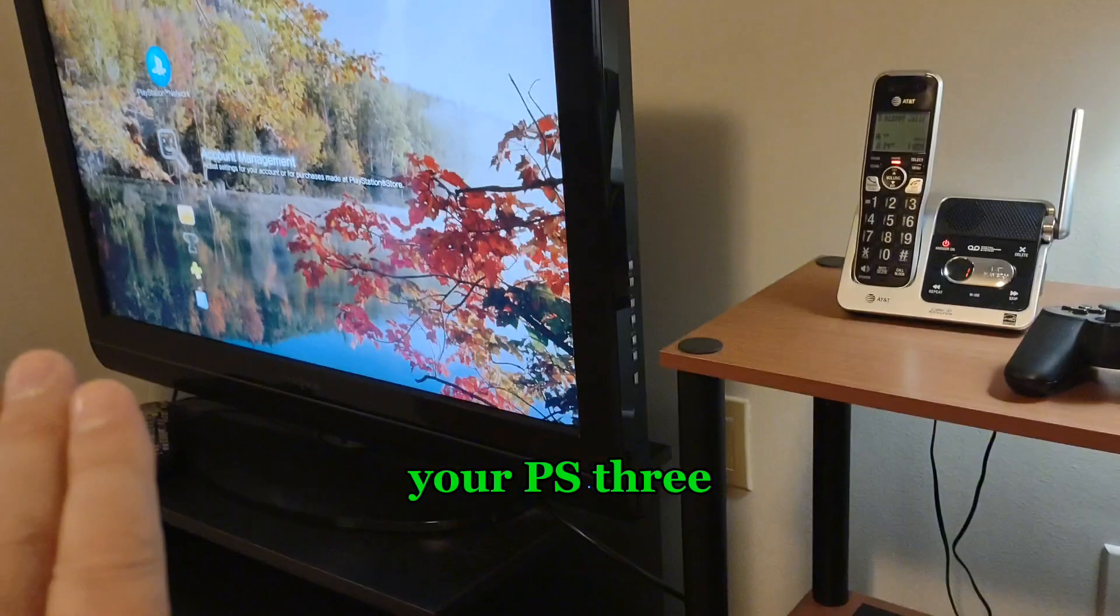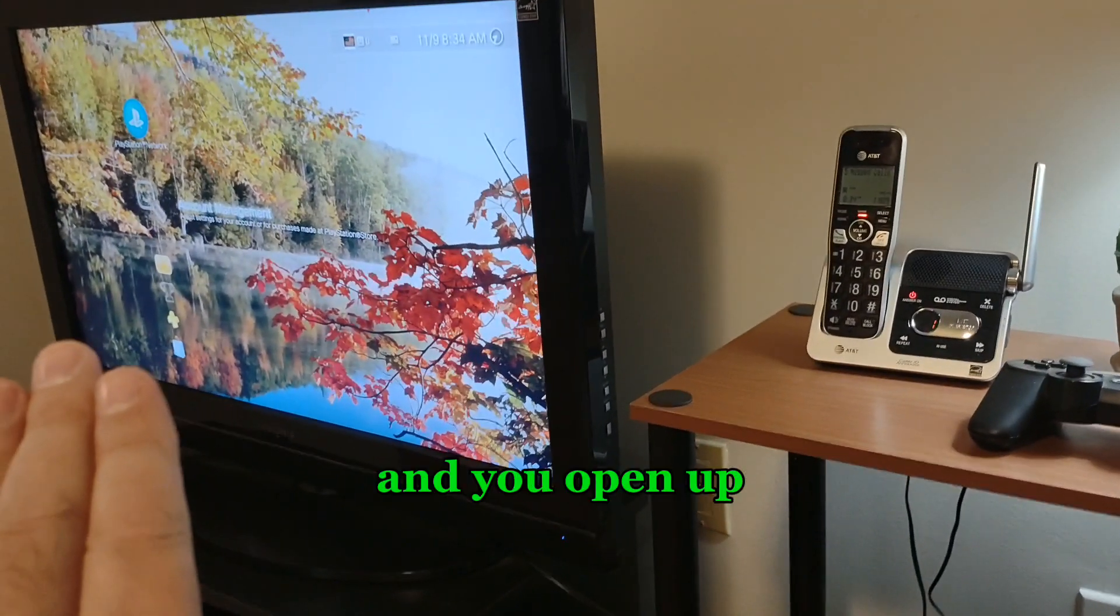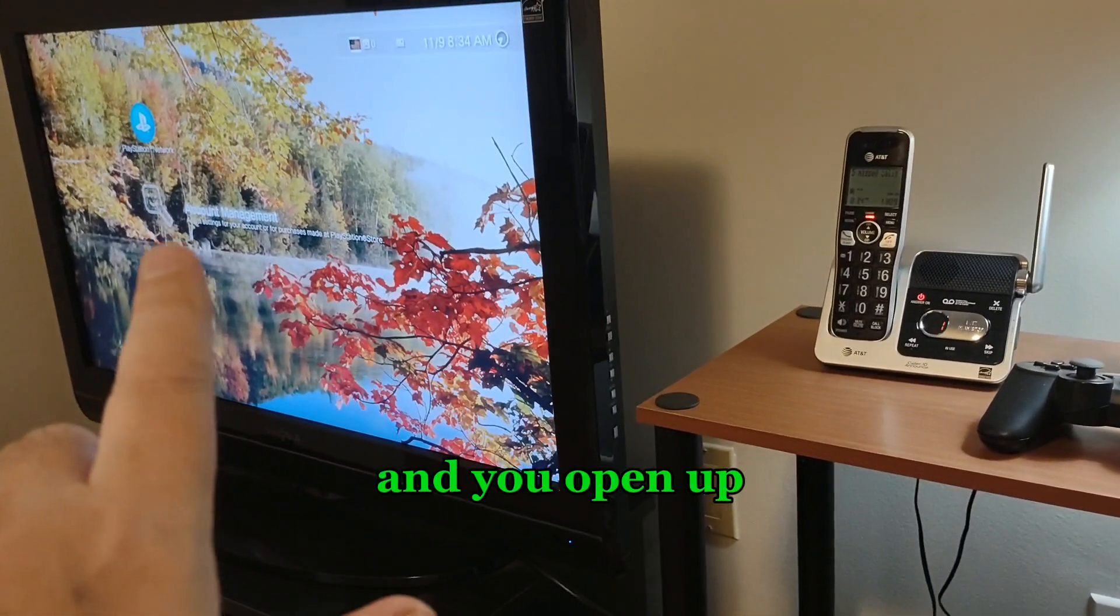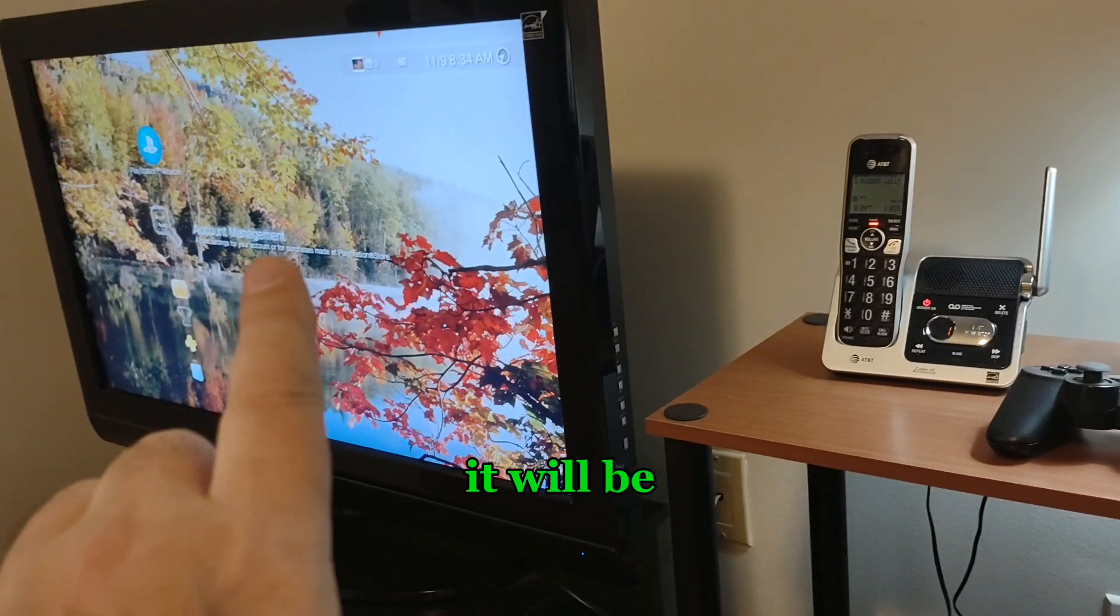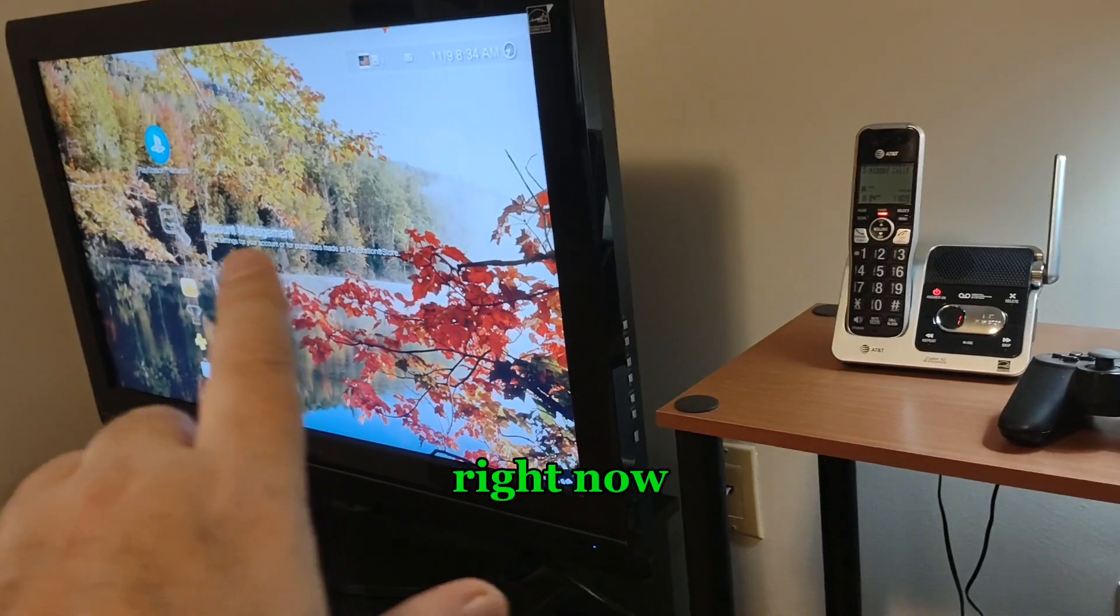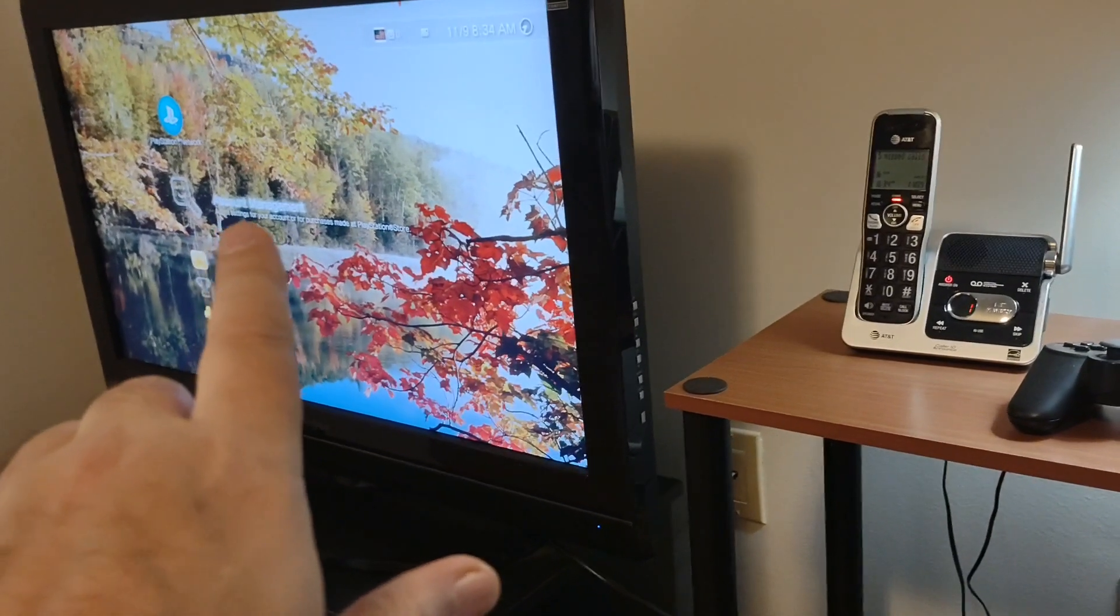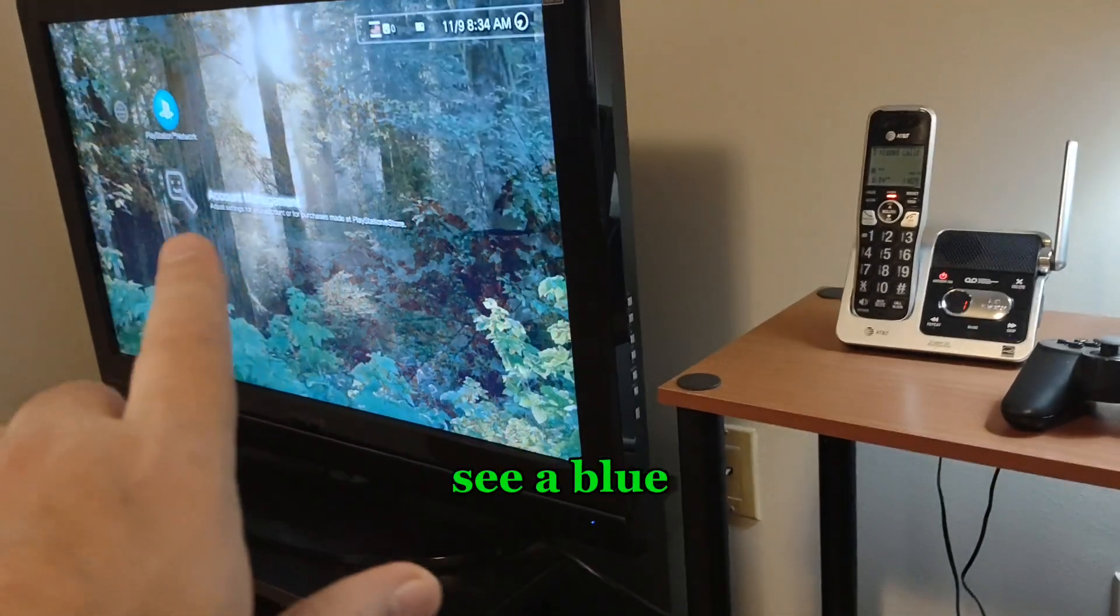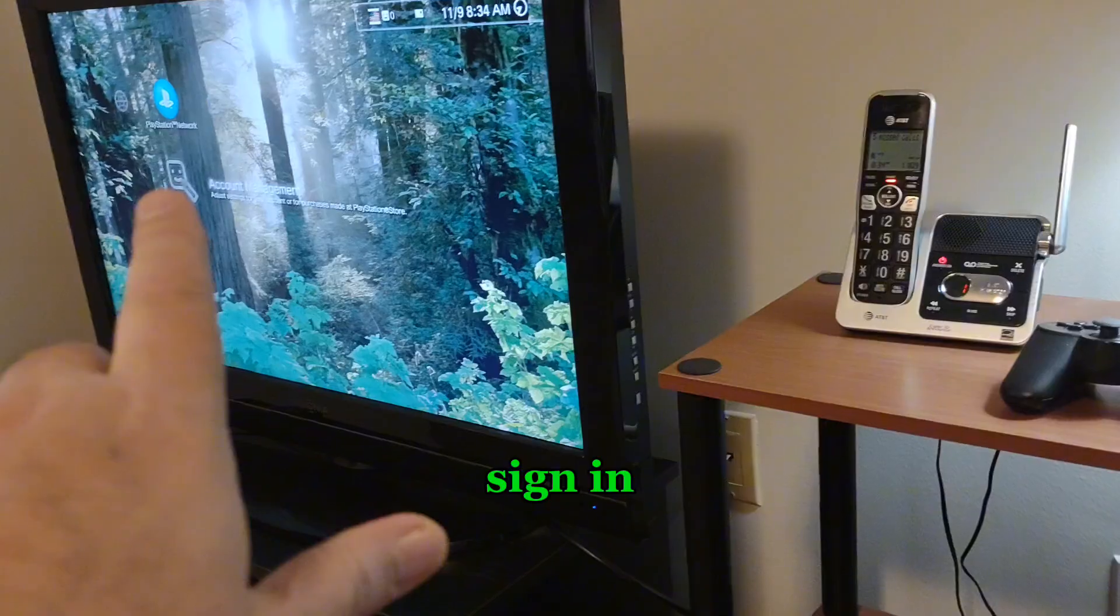And you go over to your PS3, and you open up where you see account management. You'll see a blue sign-in button. It actually says sign in.